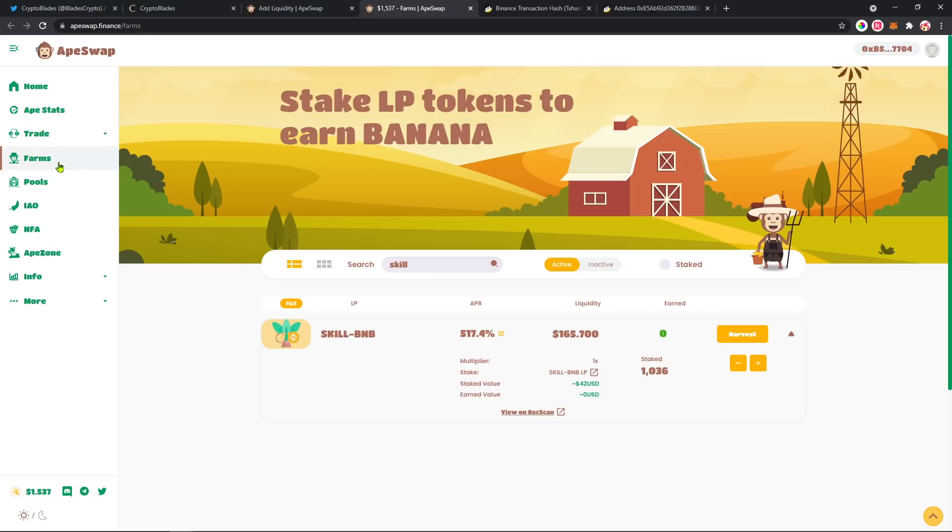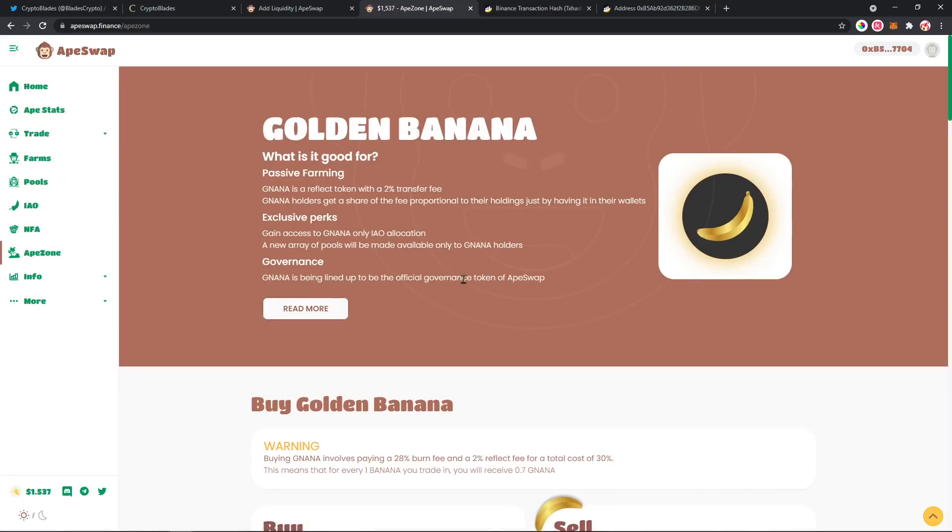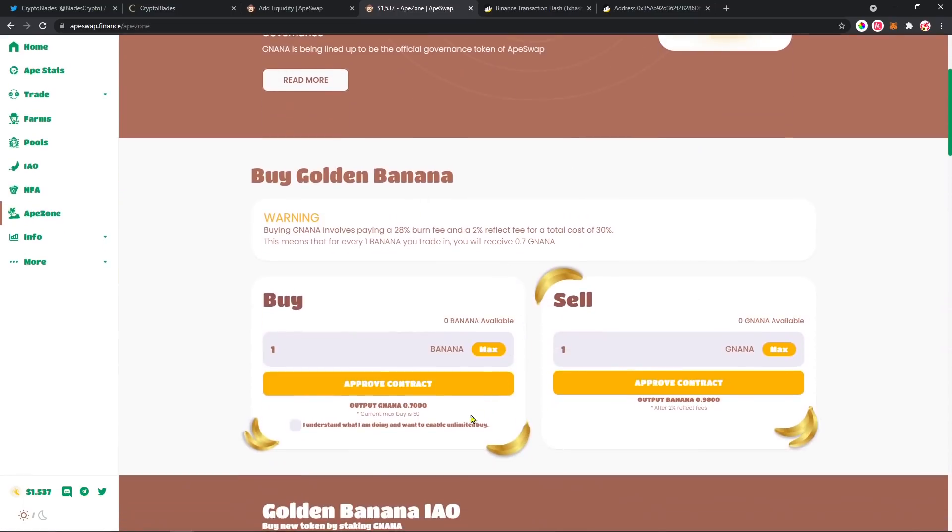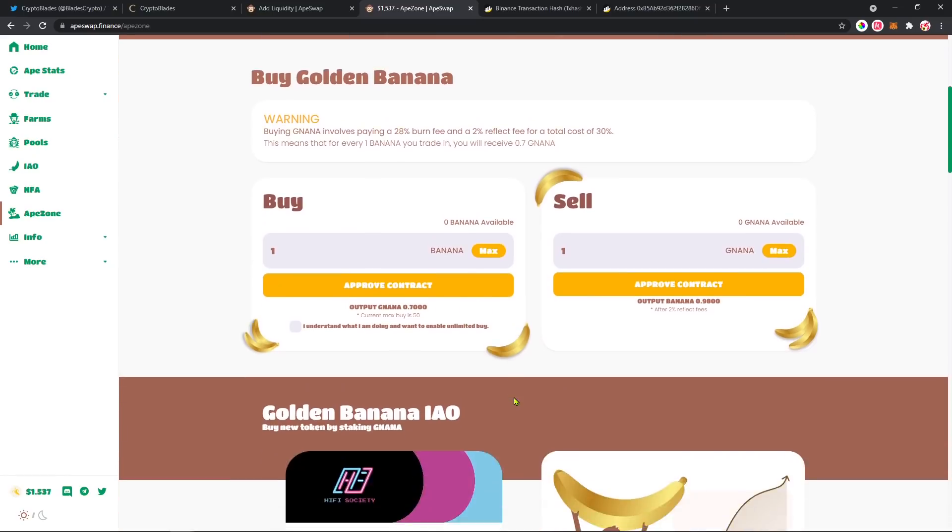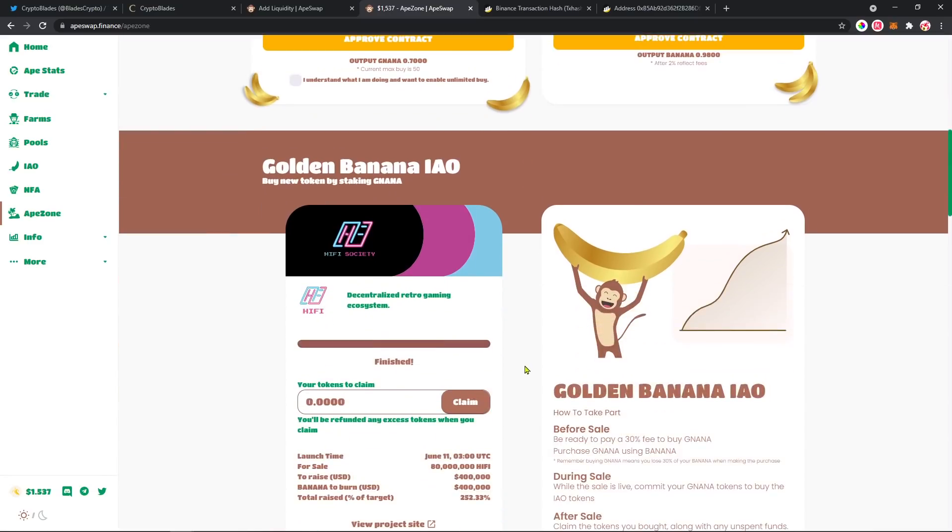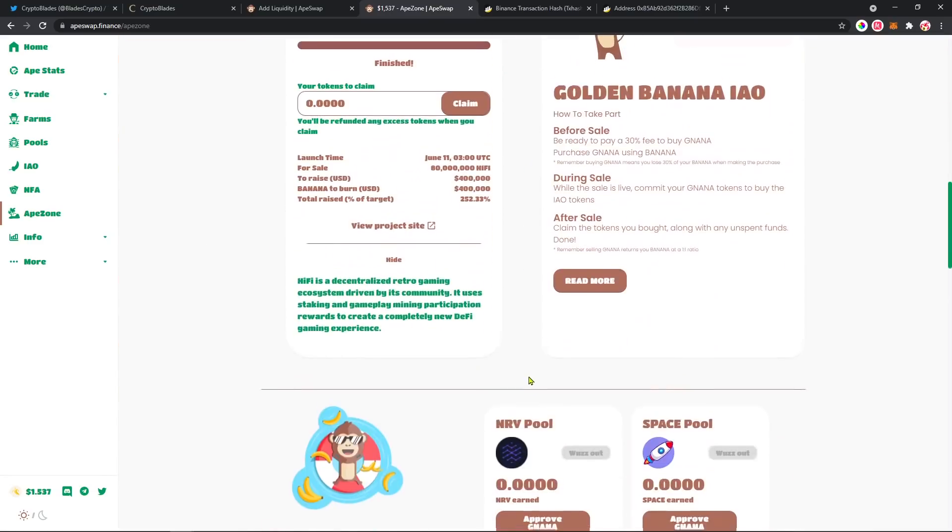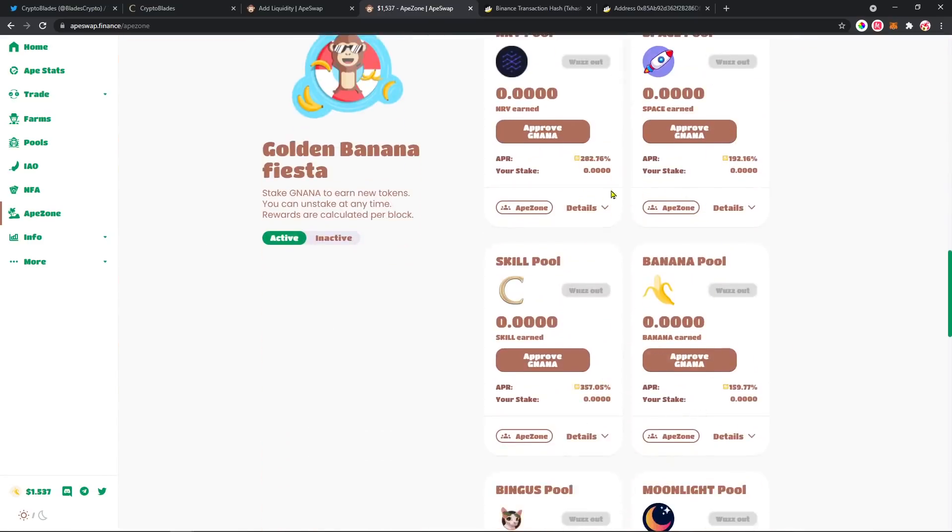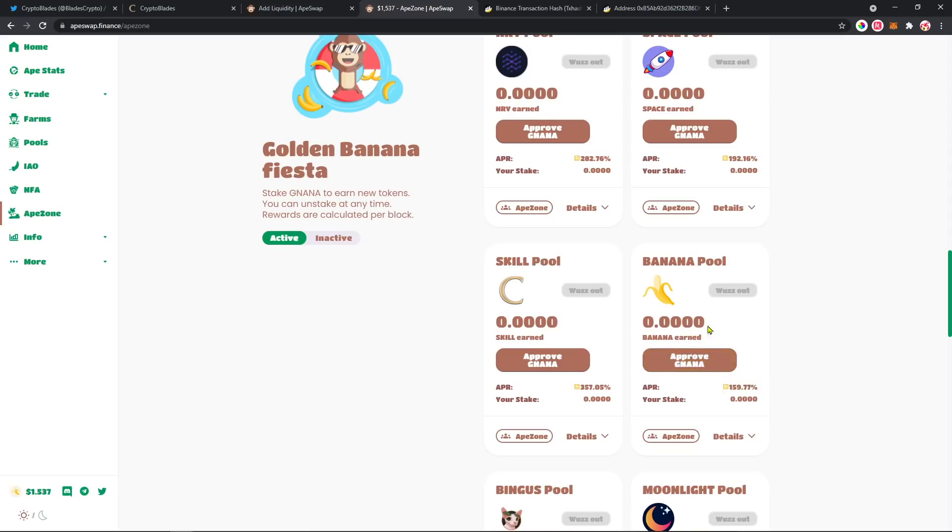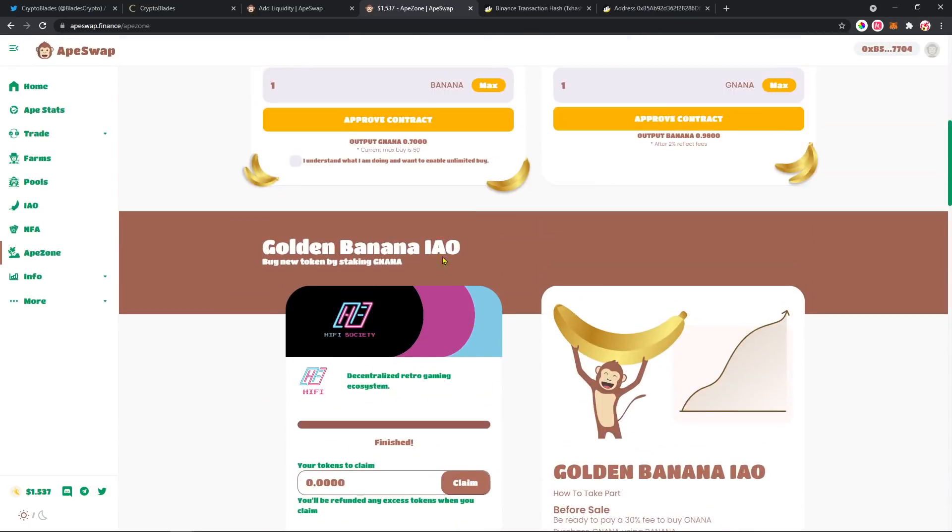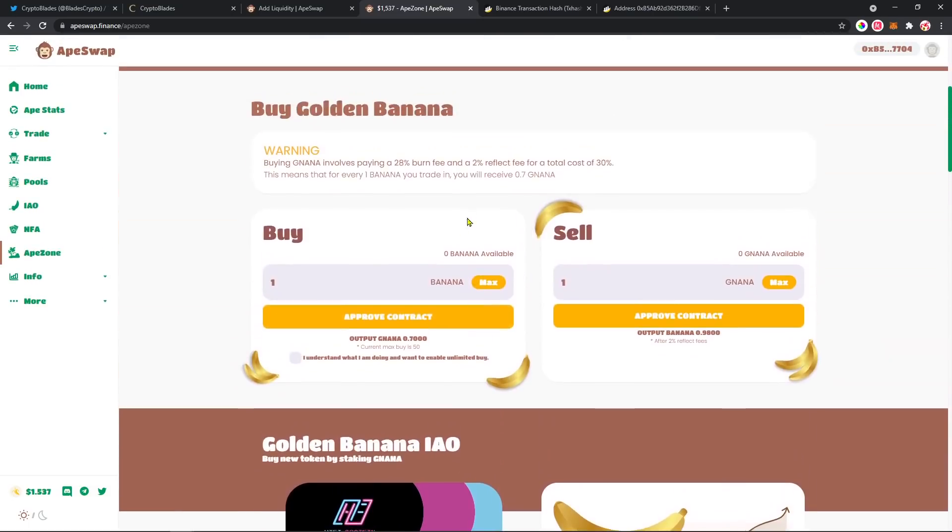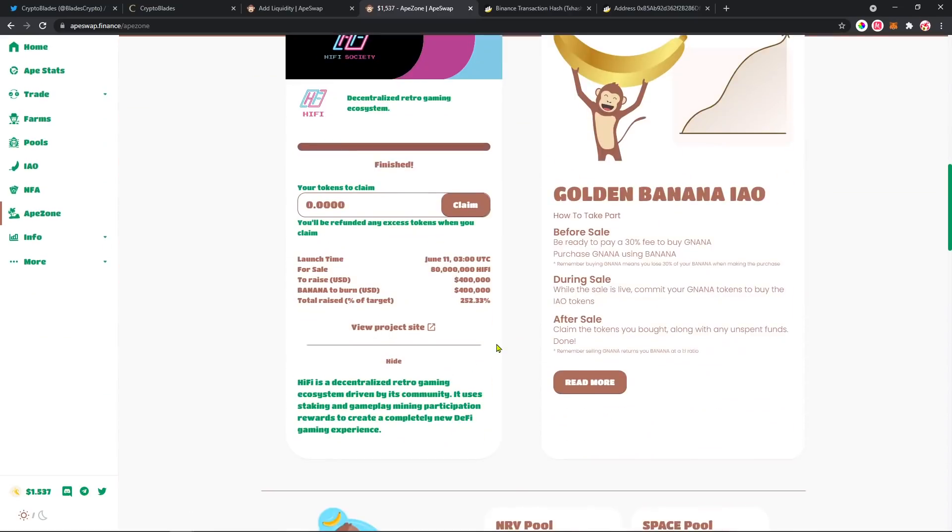Other than that, here on ApeSwap you have the Ape Zone. After getting the bananas, you can buy GNANA, which is a token that you can stake again to earn other new tokens. You can get like 10% back on bananas because GNANA is a little bit more expensive than bananas. As you can see here, you get for one banana, you get 0.7 GNANA.